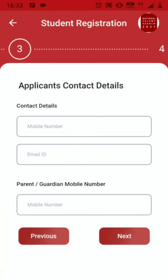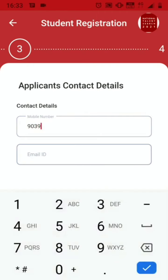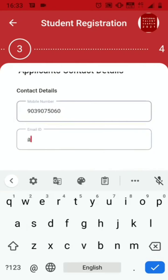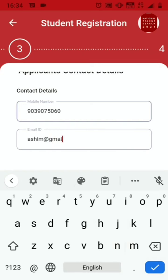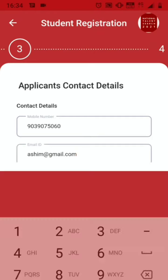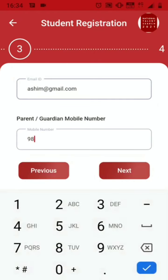The third step is your contact details. Just enter your mobile number and your email ID. You also need to provide your parent or guardian's mobile number. Click Next.